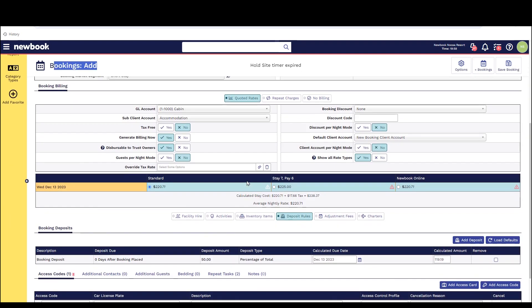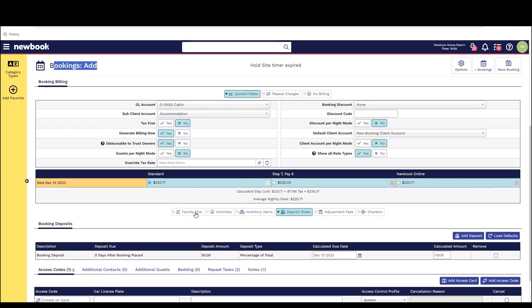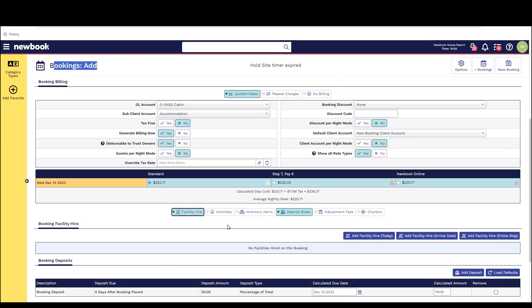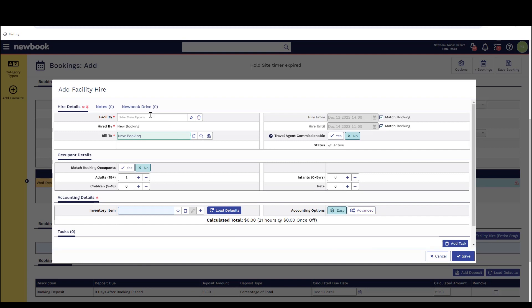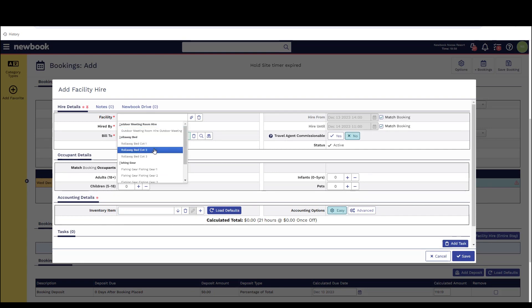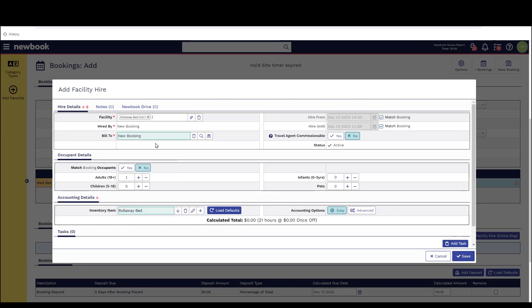As you can see if I make a booking and a guest would like to book a roll-away bed I simply scroll down and click on to the facility hire or facility rental button select the facility and as you can see the cost will pull through.